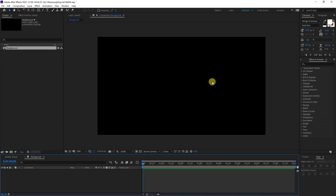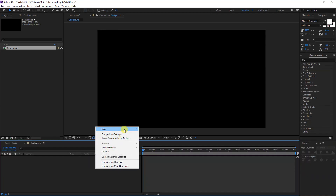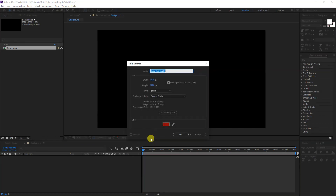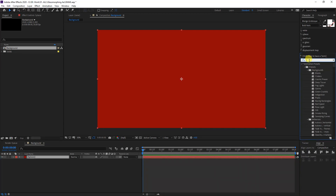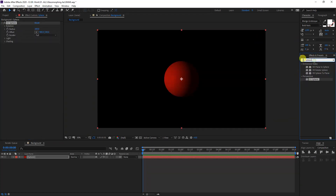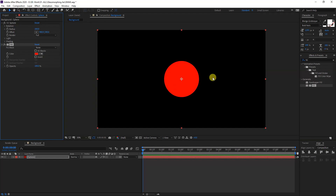First thing I'm going to create some shapes that are going to float around so we've got some background going on. Right-click, go to New, click on Solid. I'm going to type in Sphere, click OK, and I'm going to go to Effects and Presets, type in Sphere again and drag it on. I'm also going to type in Fill and drag it on.